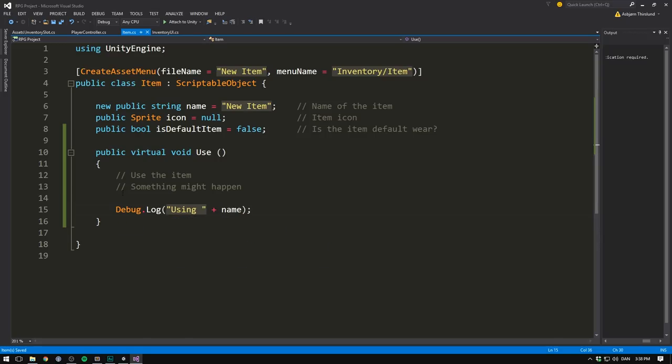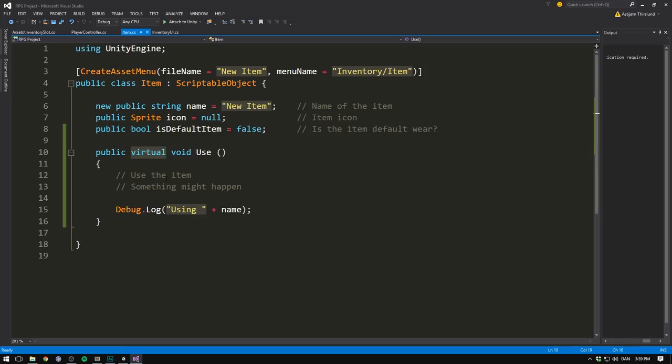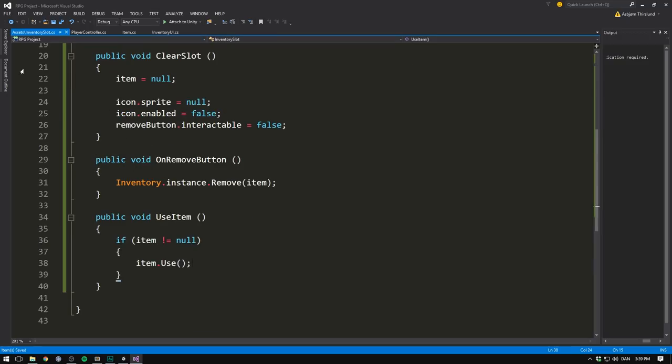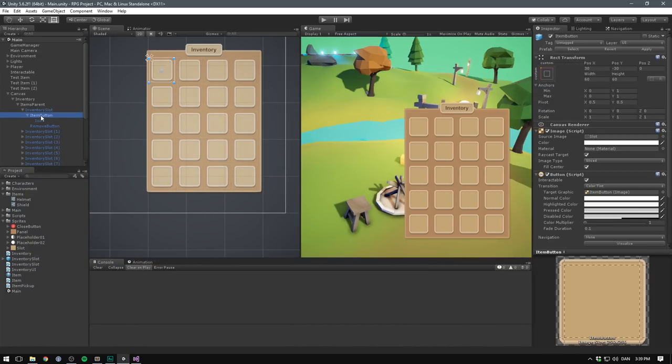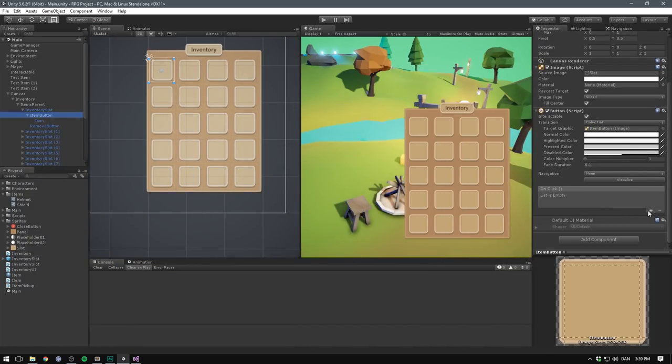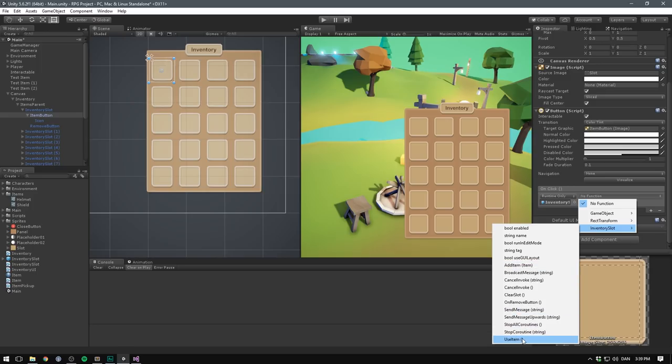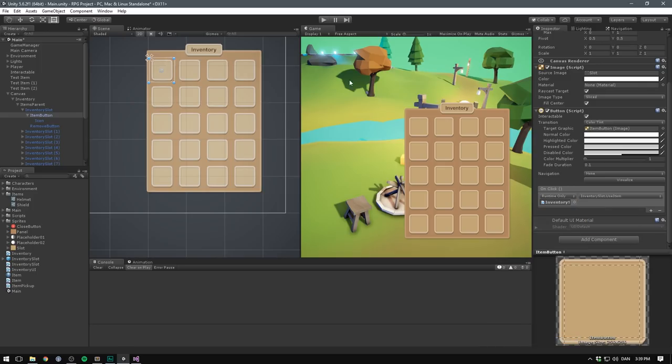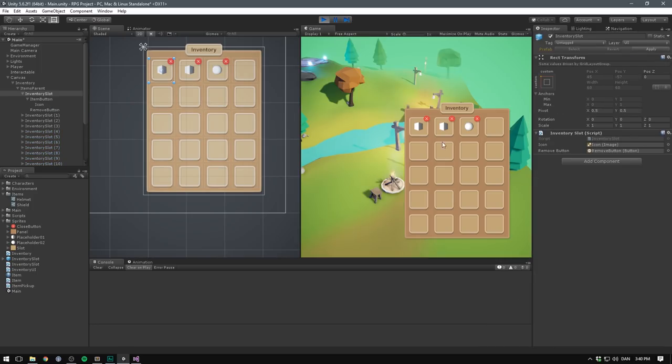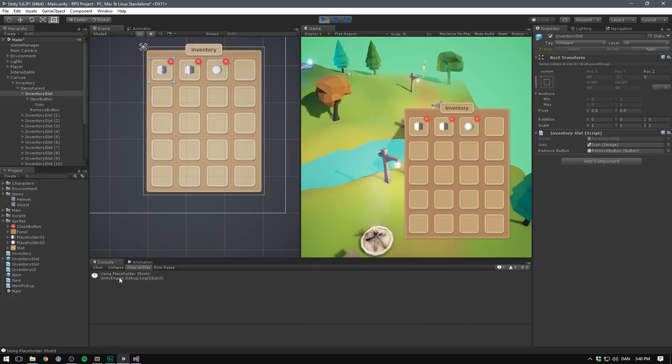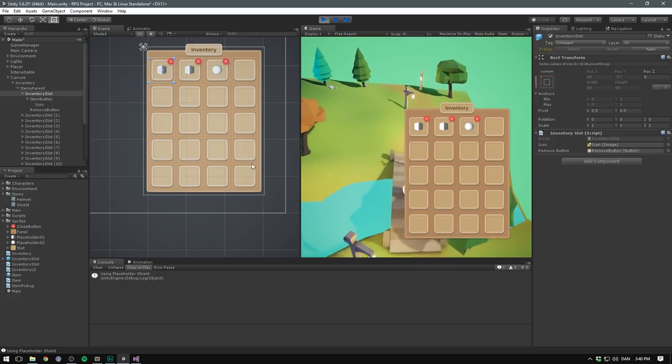Now the reason why we aren't just implementing some functionality here is that for different items, we want different things to happen when we try and use them. Some items might sit in your inventory only to be used as currency or for crafting. Others might have a direct effect like a potion. And some might be equipped onto the character. So by marking this as virtual, we can simply derive different objects from the item, and then define for each one what we want to happen when it's used. But we'll make sure to call this method for all of them inside of our inventory slot. So now we'll select our item button and add an on-click event here as well, which is going to link to our inventory slot. We'll go to the inventory slot script and here call use item. Again, let's make sure to hit apply.